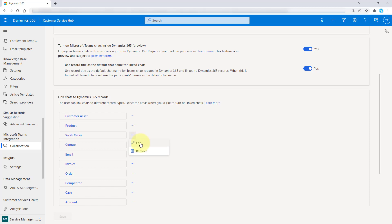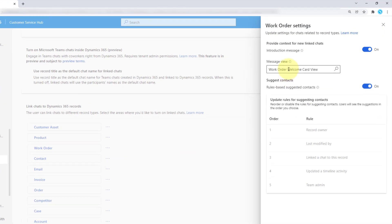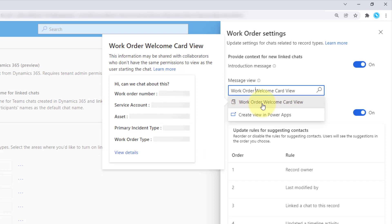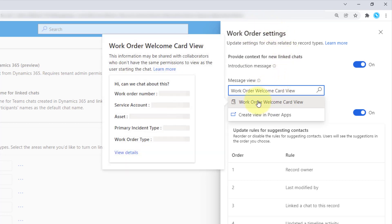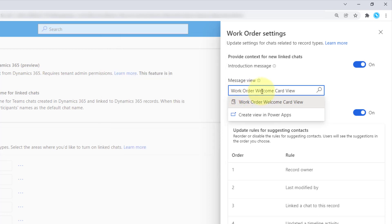For example, if I click on work order, depending on what I'm looking at, you're going to have these different settings. Now we're looking at work order settings, and therefore I need to select a work order view. The first five fields of that view — work order number one, two, three, four, five — will be entered in that new linked chat.